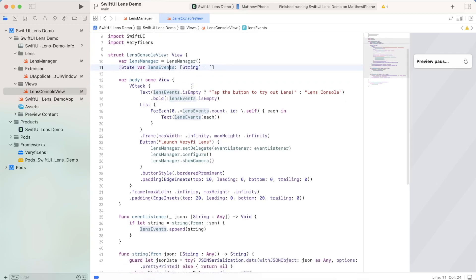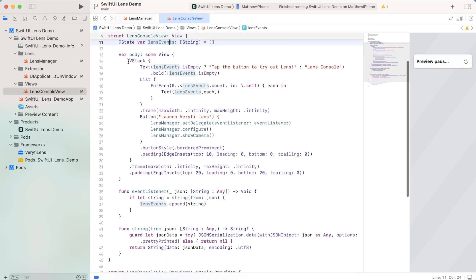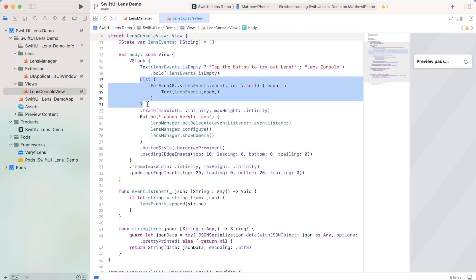Now if you recall from the intro, this is just a list of the different events that fire off from verify lens. And this is where we'll store all of them. If we actually look into the view stack, we have some text that just checks that this is empty. If it's empty, then we just prompt the usage to try out lens. If it's not empty, then that's where we go ahead and list out all of the different events.